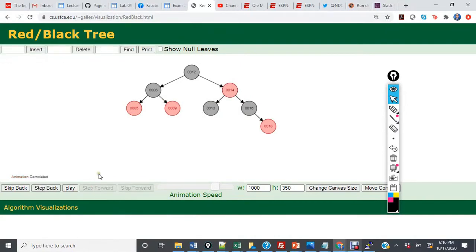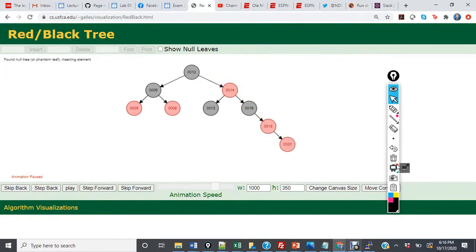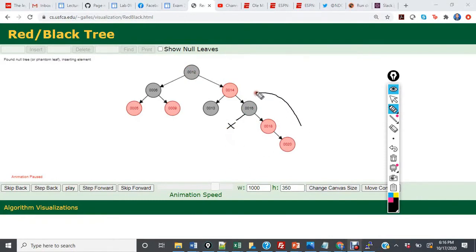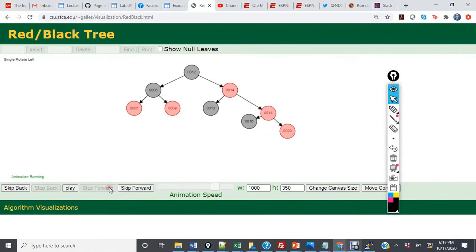The last insertion is 20. 20 is going to become the right child of 18. Now we have a scenario where the uncle is black, so we're going to rotate left this time. 18 will become the root of the subtree, 16 will become 18's left child, and then we are going to change the color of 16 and 18.